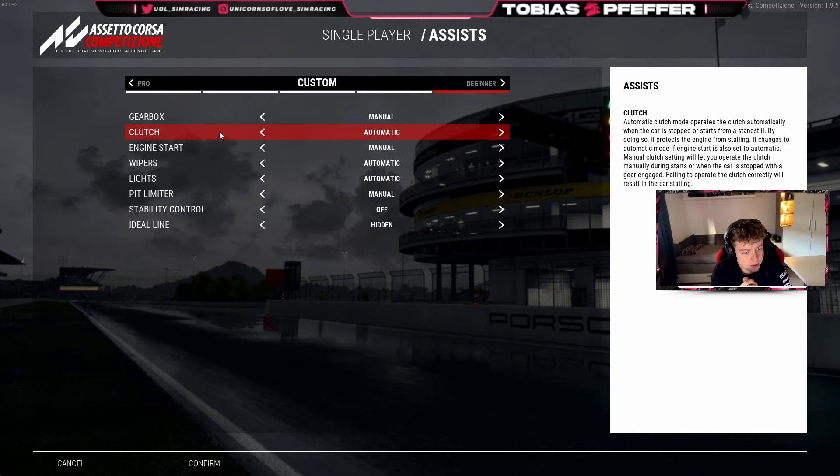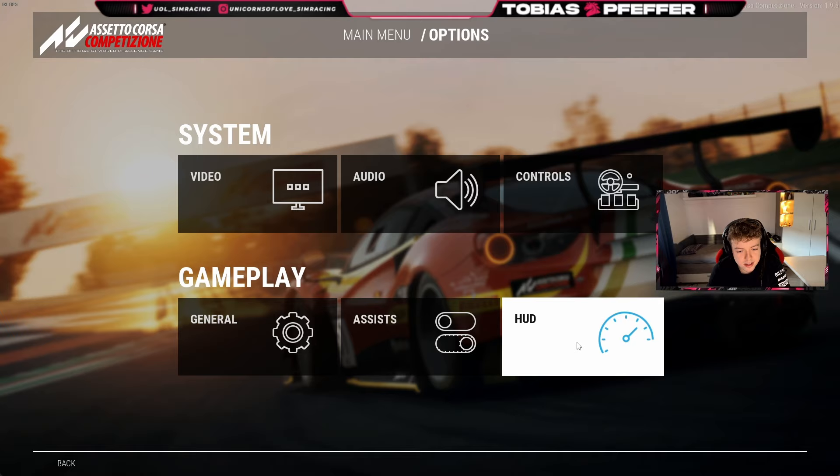Stability control is off. Everything else doesn't make sense — stability control is completely useless and I think you lose a lot of time with it. The racing line is hidden for me. You can turn it on if you don't know the tracks, but personally it doesn't really make sense for me.